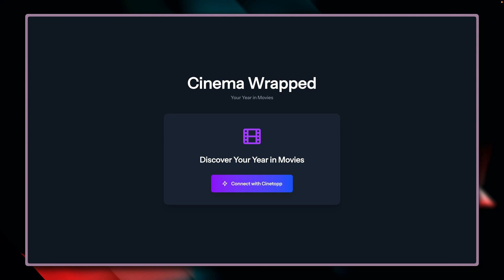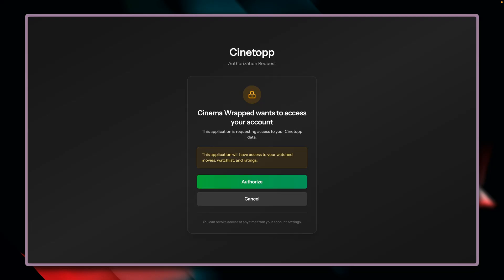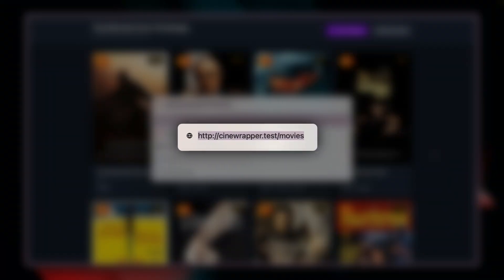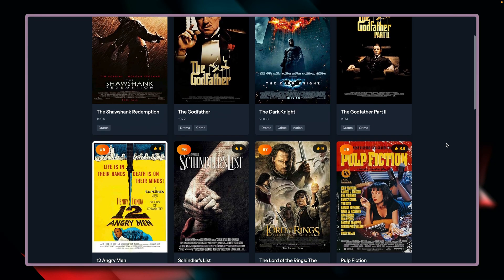We've now seen the setup for both sides — the main application and the client. Let's take a look at the whole flow together. I'm on Cinema Wrapped and I want to connect to Cinetop. I get redirected to the login form of Cinetop, because we need to be logged in to grant access. I provide my password, and now we have to give access. There's a confirmation prompt making sure we really want to grant Cinema Wrapped access to specific data from this application. We say yes, and if we look at the URL, we are back at Cinema Wrapped, which now has access to the movies from Cinetop.